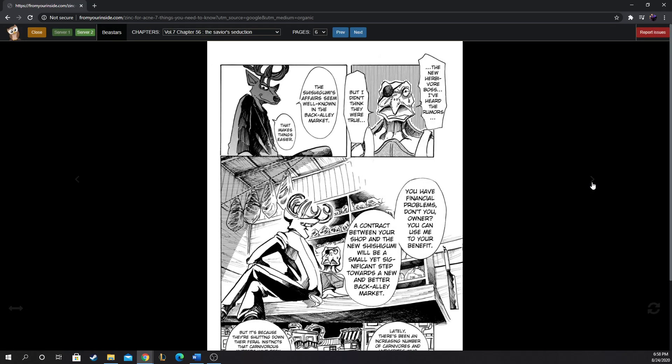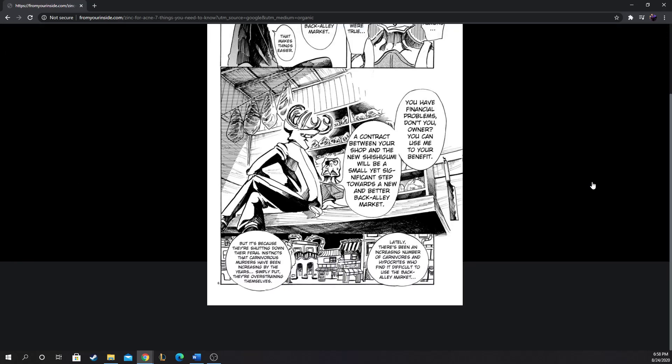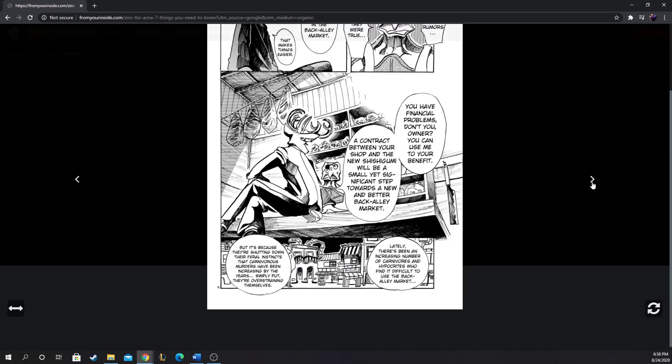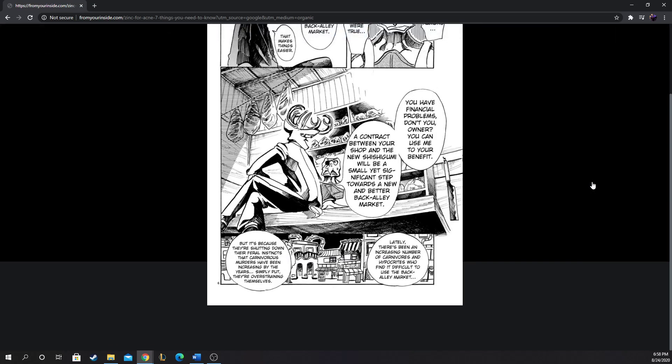The new herbivore boss. I've heard the rumors but I didn't think they were true. The Shishigumi's affairs seem well known in the back alley market. That makes things easier. He just strolls right in like he owns the place. You have financial problems, don't you, Owner? You can use me to your benefit. A contract between your shop and the new Shishigumi will be a small yet significant step towards a better back alley market.